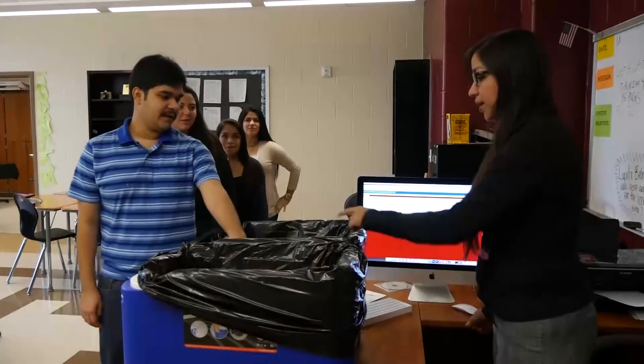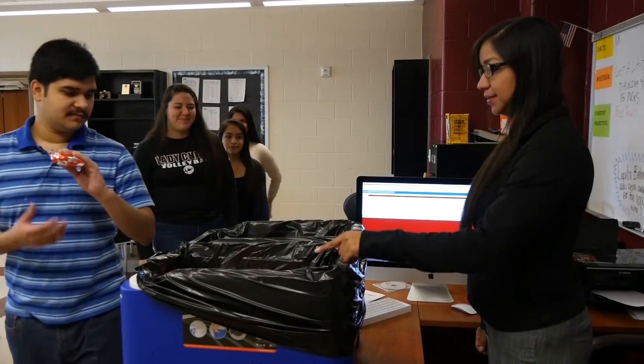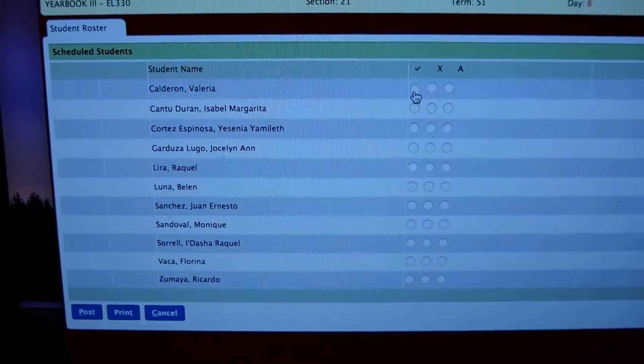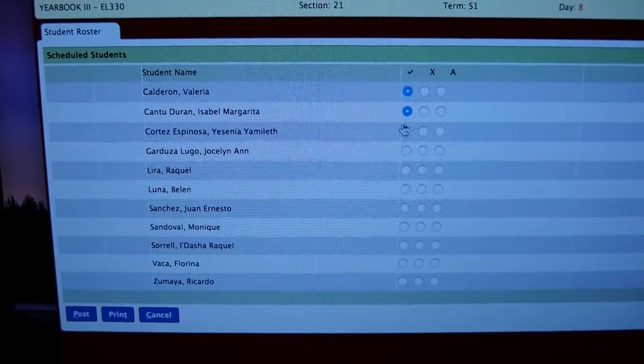Remember to follow the proper procedures for breakfast in the classroom, and try to avoid mistakes so everyone can enjoy their breakfast.